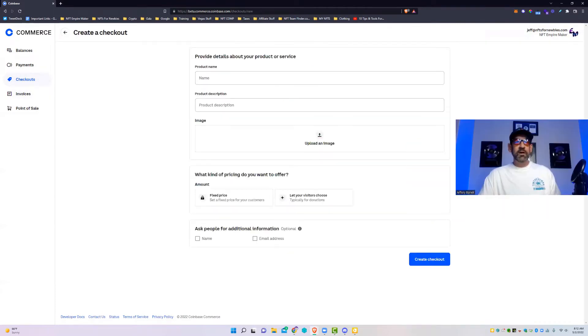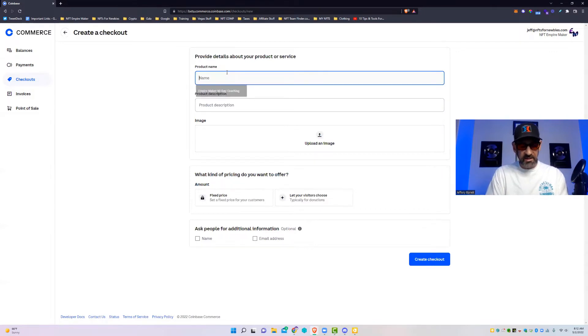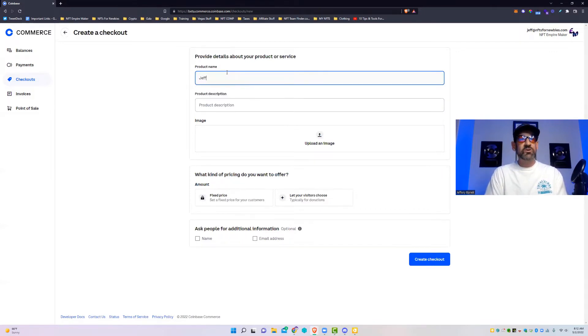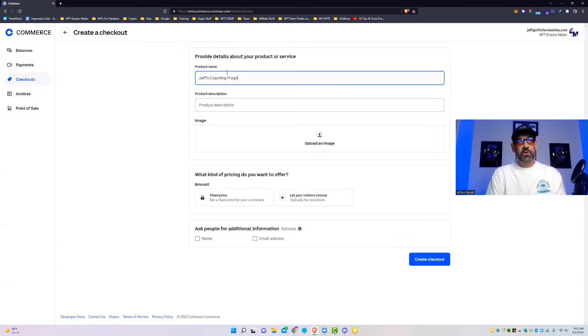So let's go to Checkouts. Here at the top right you're going to see create a checkout. You're then going to click this button. You're going to come in here. Let's say this is for Jeff's coaching program one-on-one.